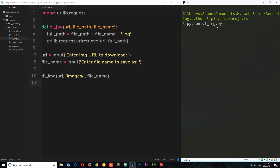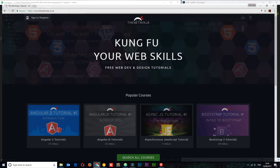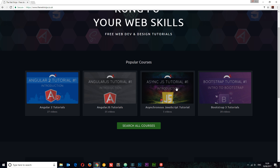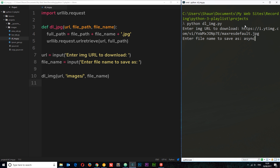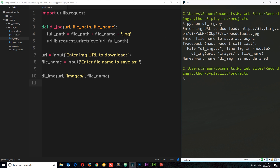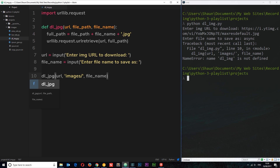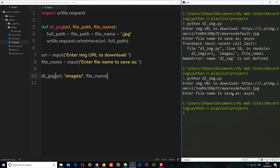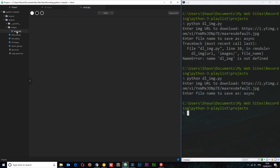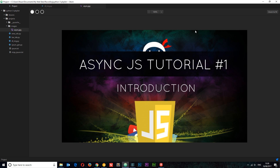Let's run this file by typing python dl_img.py. No error so far — now I'll enter an image URL, grabbing one from a website by copying the image address. I paste it in, then enter a file name — I'll call it 'async', and it will tack on .jpeg at the end. We get an error: dl_image is not defined — it's dl_jpeg. Fixed — let's run it again, paste the URL, call it async, and this time yes, we've successfully downloaded the image! We can see it pop up in the images folder, and clicking on it shows the image.